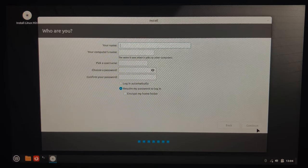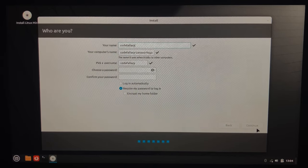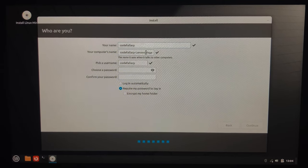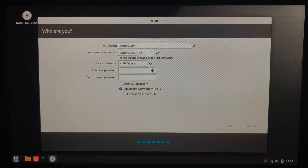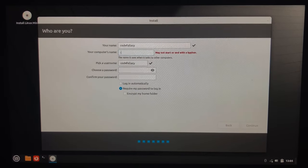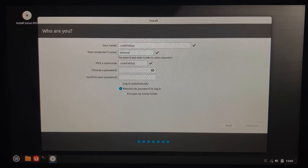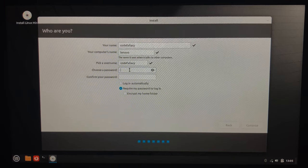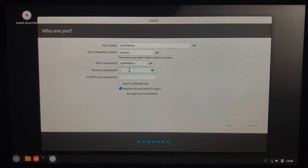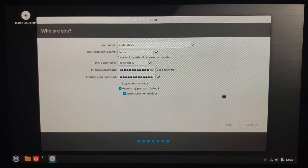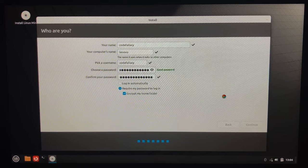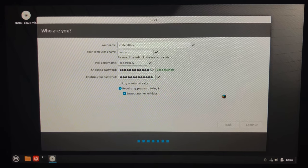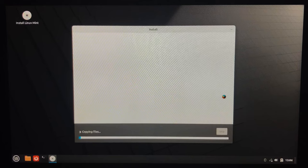It's going to ask us to set the credentials. So for this, we're going to be using code fallacy. The host name, I'm just going to add, I'm just going to say Lenovo. And for the username, and then for the password, it's just going to be code fallacy as well. Other than the speed, the installation instructions are pretty straightforward. So I'm really happy with the minimal things that we have to do to get this going.